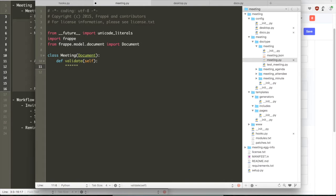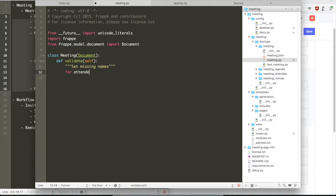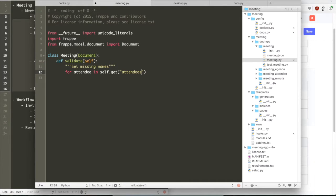Let's learn how to use that in our screencast. In a meeting class which represents the meeting doctype, you can add events. So there are standard events in Frappe like validate, which is called before saving a document. You have before_insert, after_insert,